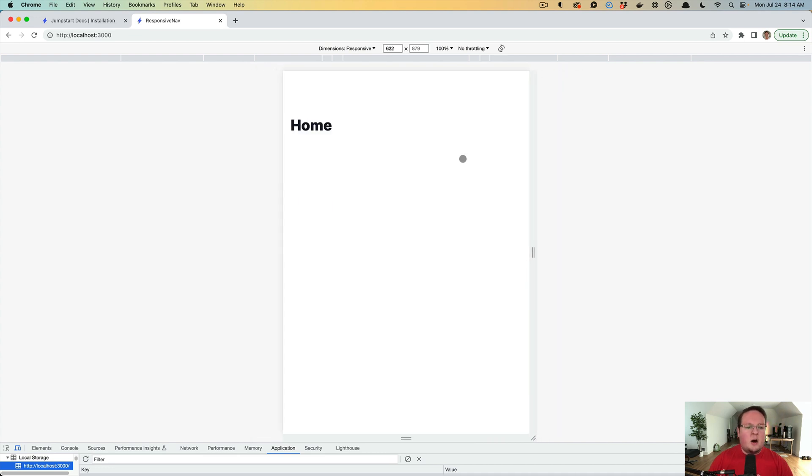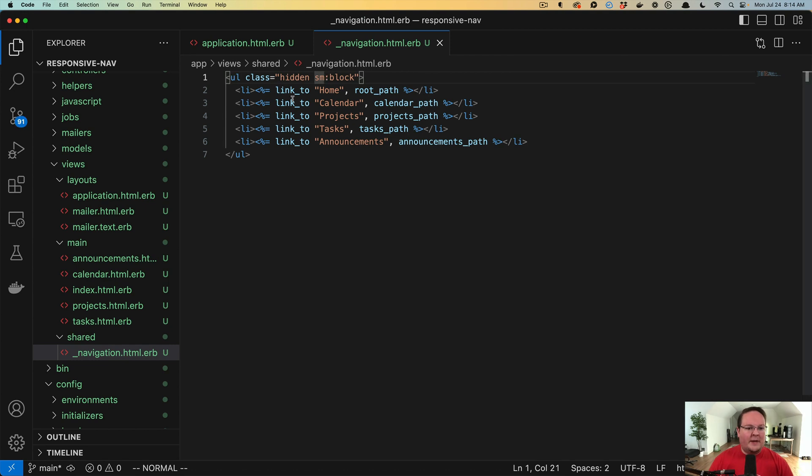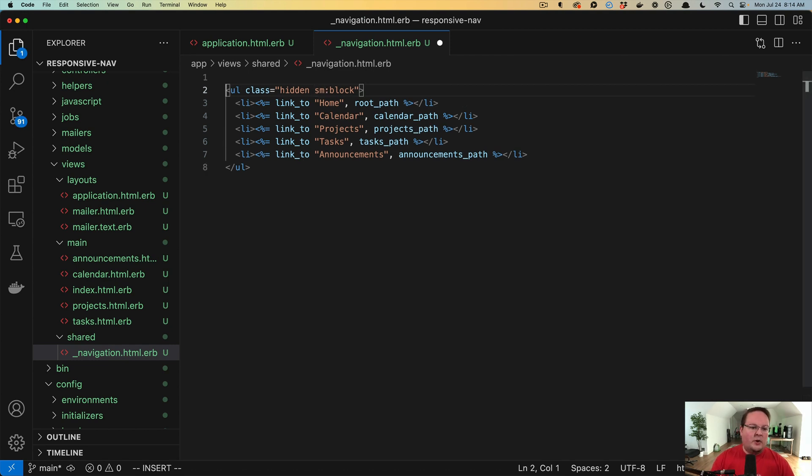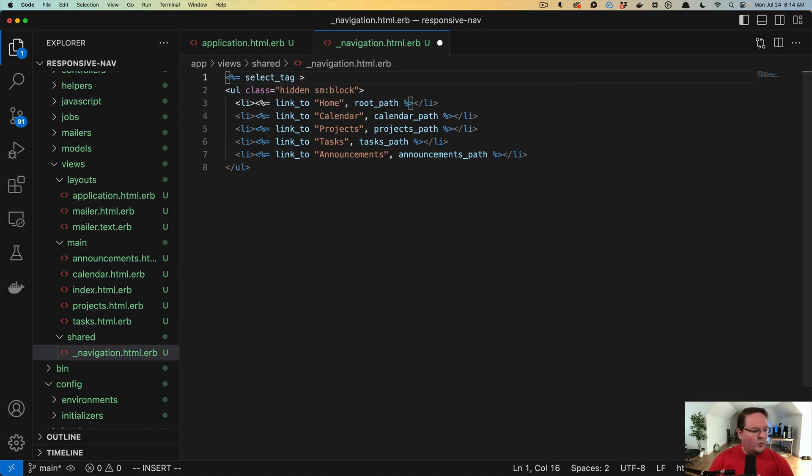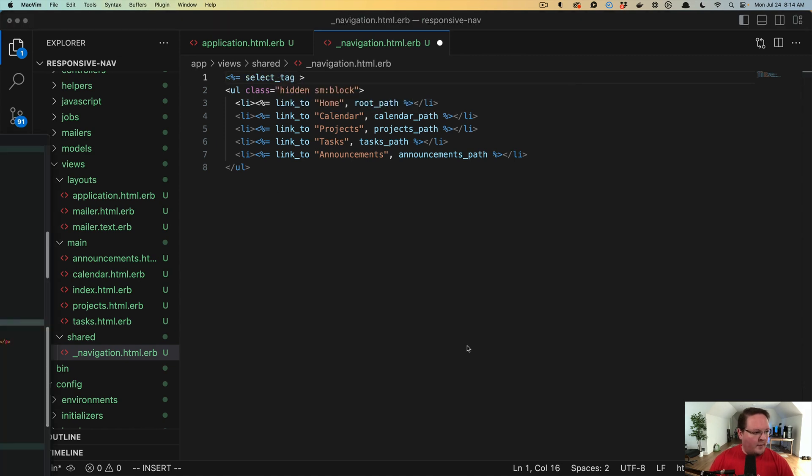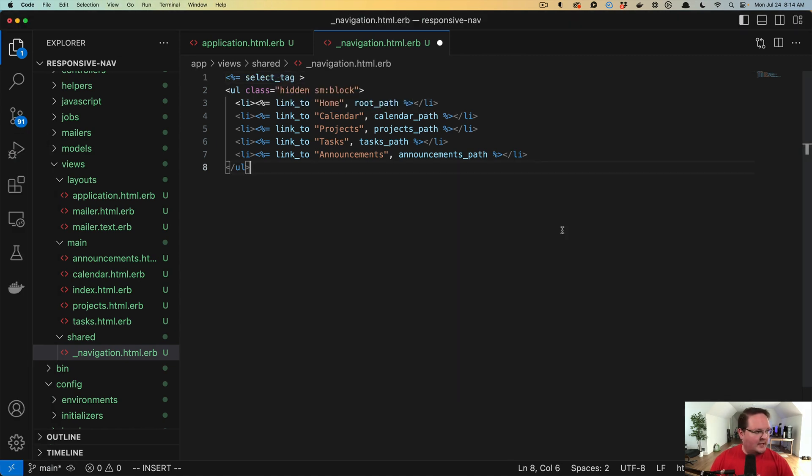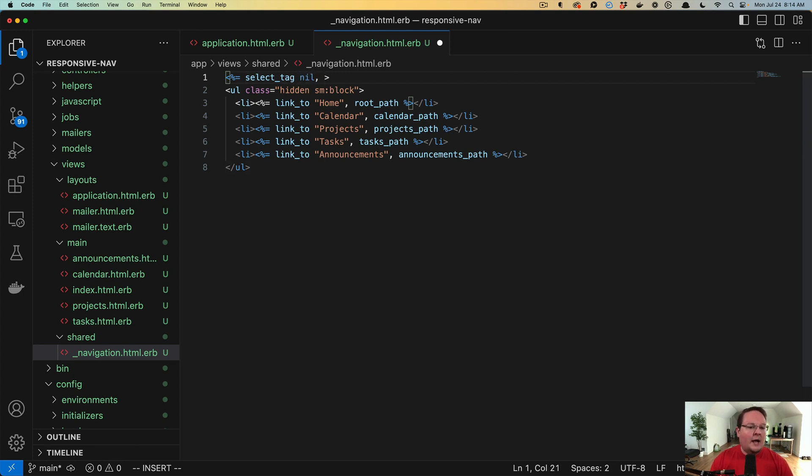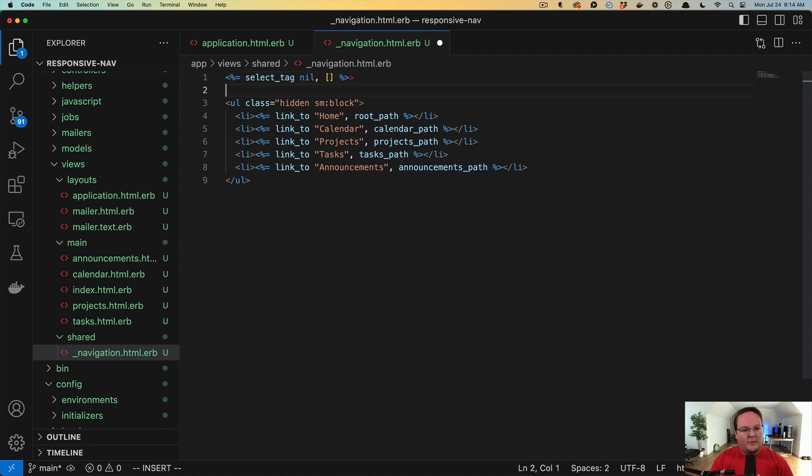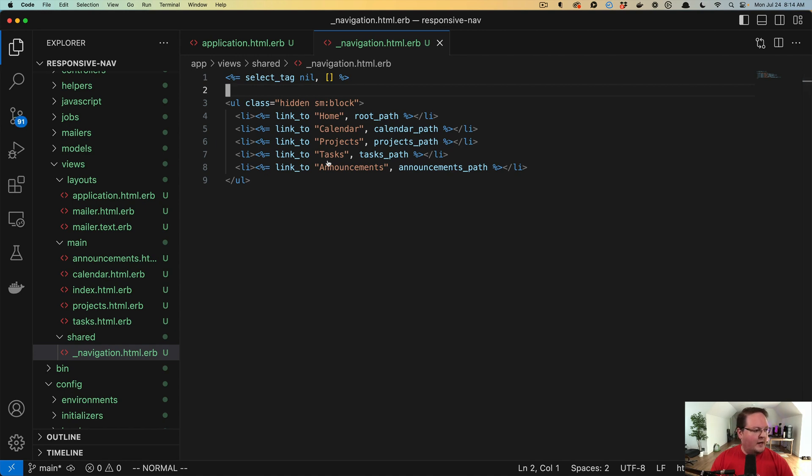So then on mobile, we need to implement that select tag. Here we need to create a select tag. We need to have some options for that select tag. The select tag doesn't really need a name for this, so we're going to say nil. And then our options here. And if we implement this, we will have the start to that.